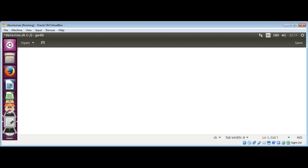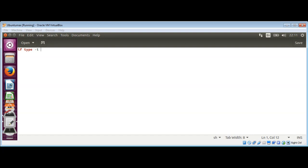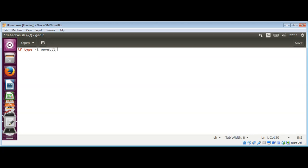We'll use if then type -t. The -t option tells it to print nothing if the command isn't found. We will look for wevutil for Windows, W-E-V-U-T-I-L, and then we just redirect our output to /dev/null.